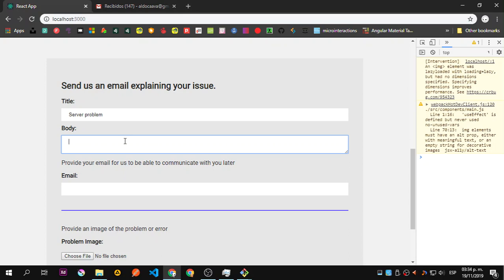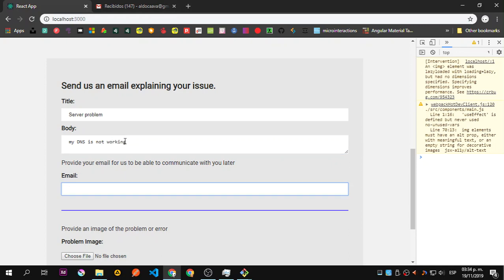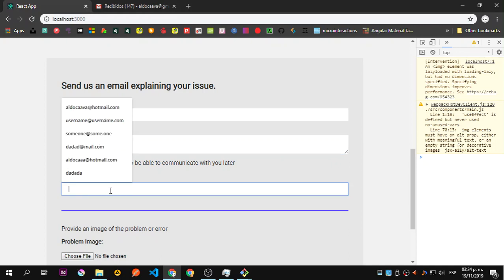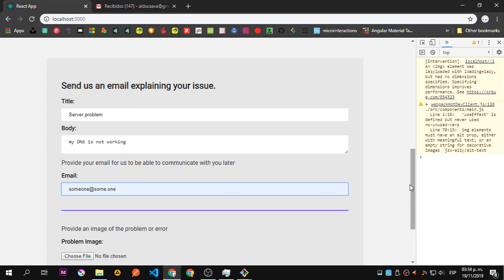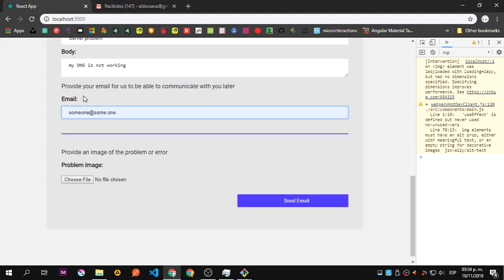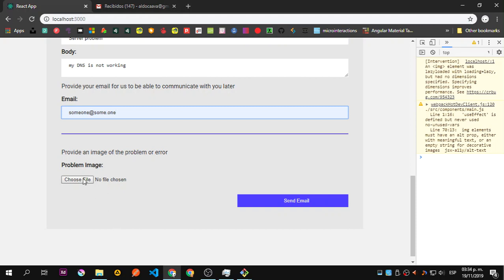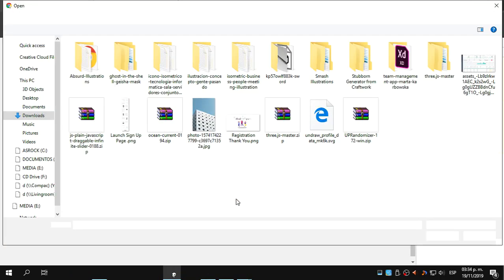People will send, okay I have this problem, can you check it out. Something like that, so my DNS is not working, something like that. And the email of the people, of the person that is going to send that.